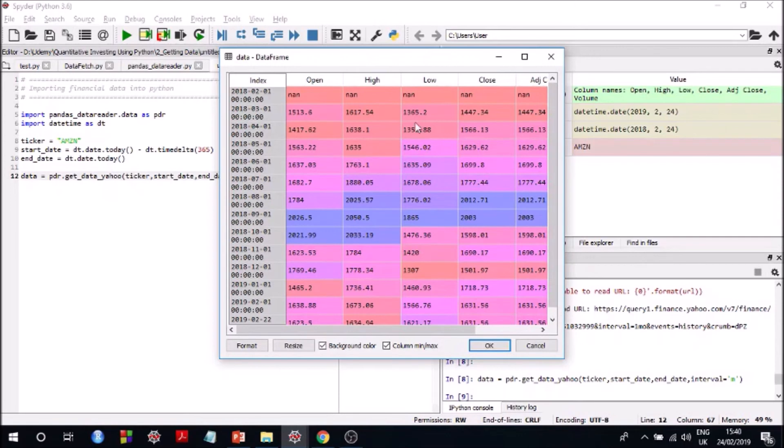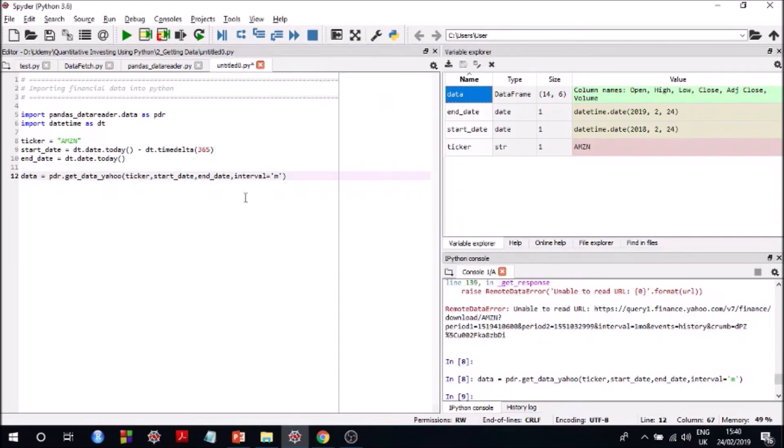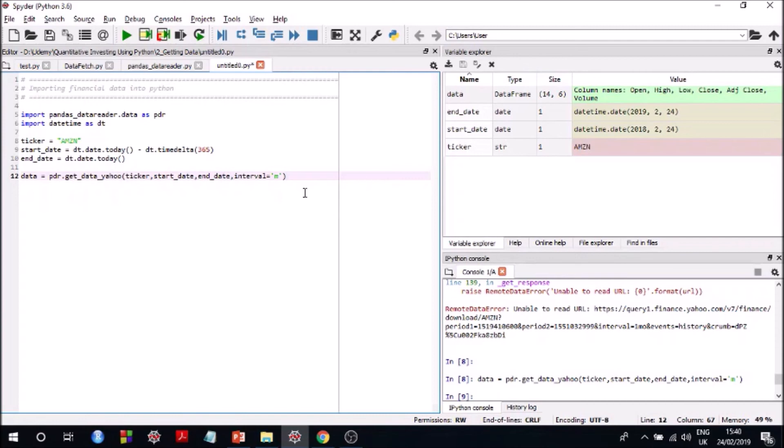Yeah, so this is what I wanted to show you. So the lowest granularity of extracting data is daily data. You cannot get intraday data using pandas data reader because most of the sources that it gets data from, for example Yahoo, Google, etc., they provide daily data. So that's the lowest granularity that you can go up to.